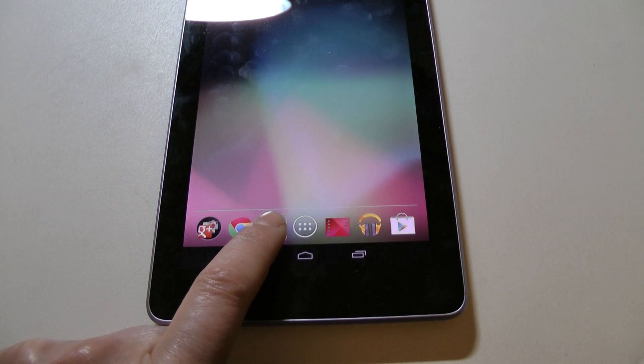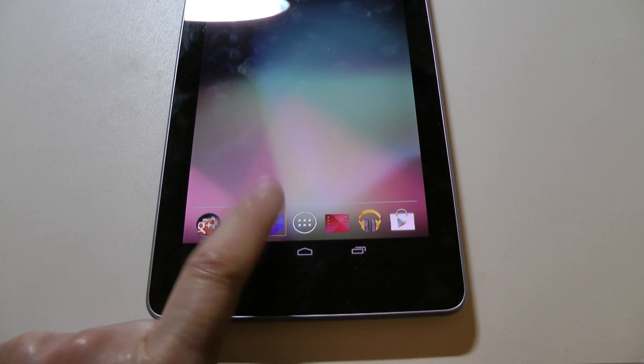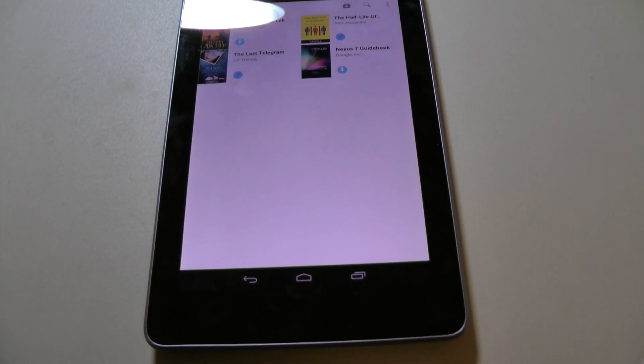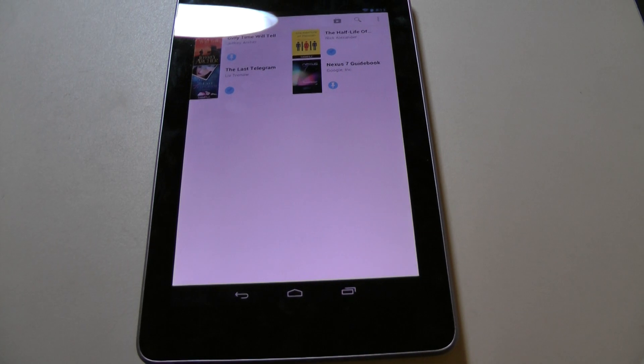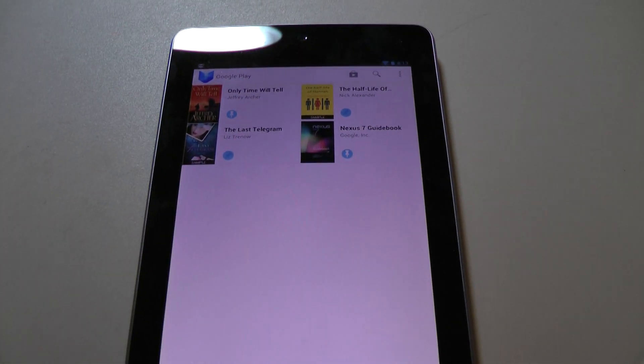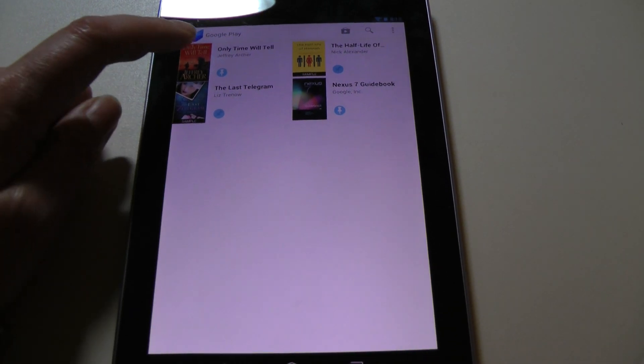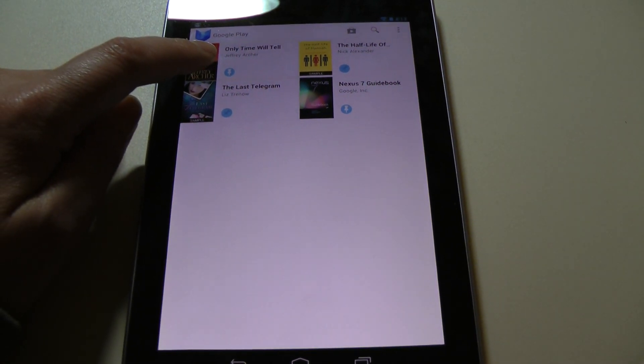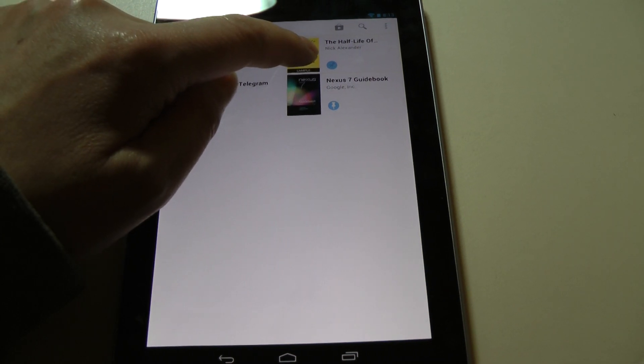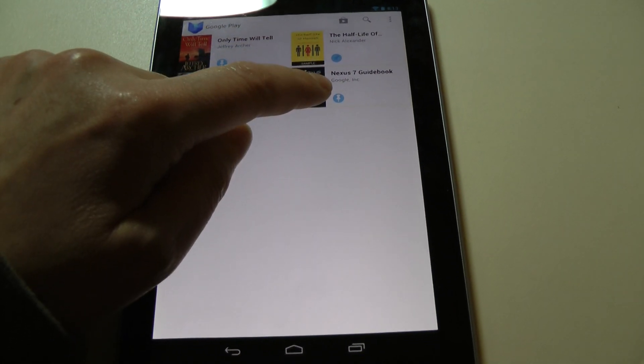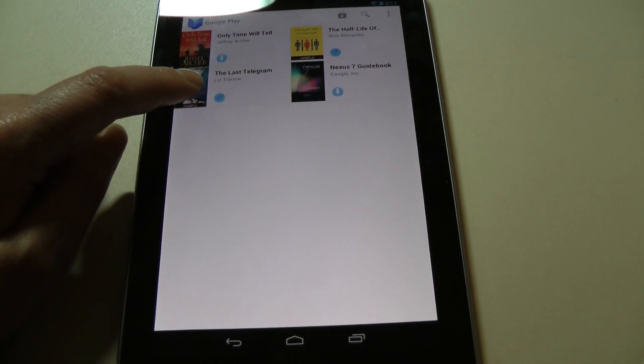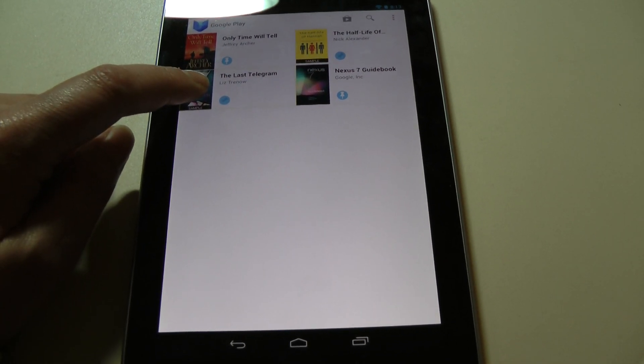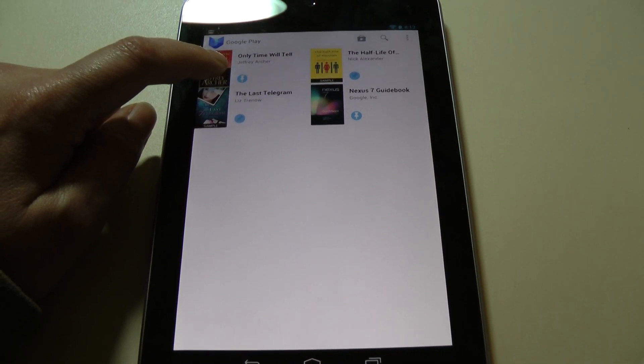So, this is playbooks. If I want to activate that, I need to double-tap it. So, now normally, if the text-to-speech functions as I expect, it should tell me what I've got here when I hover over it. Only time will tell by Jeffrey Archer, The half-life of Hannah by Nick Alexander, Nexus 7 guidebook, The last telegram by Liz Trenow. So, to activate this, I will double-tap it.